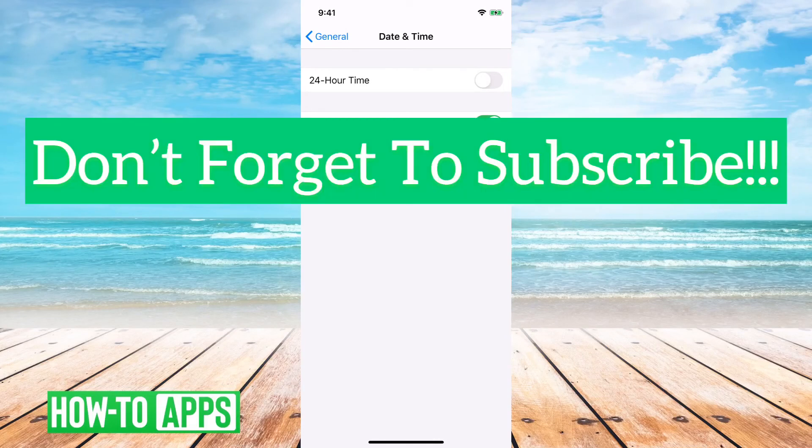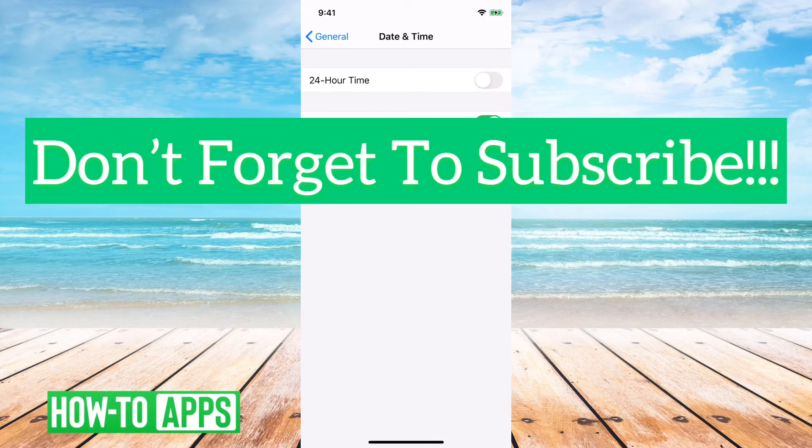So that's it. Pretty quick and easy. Let me know if you have any questions in the comments below, and make sure to subscribe. Thanks.